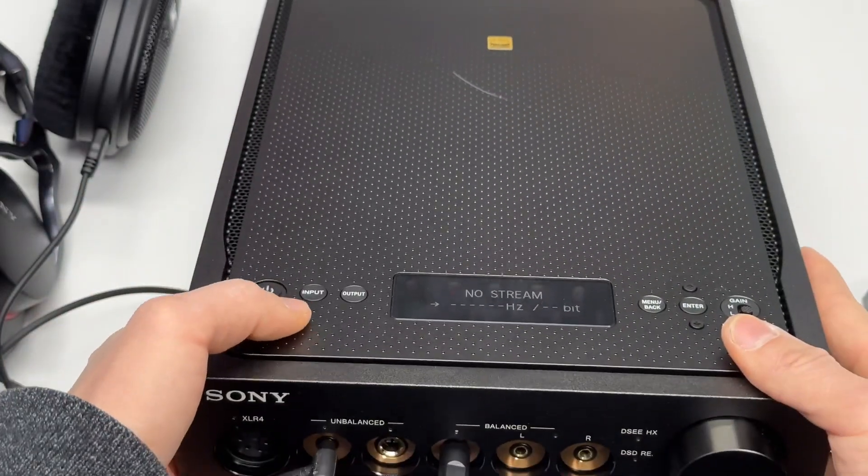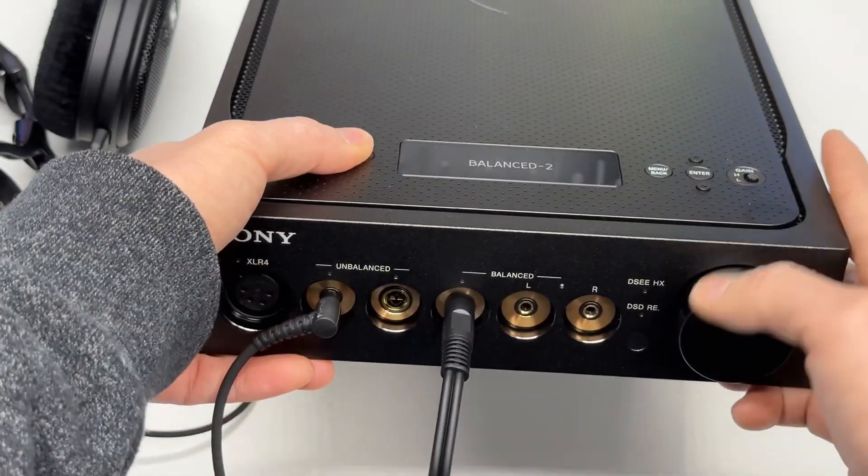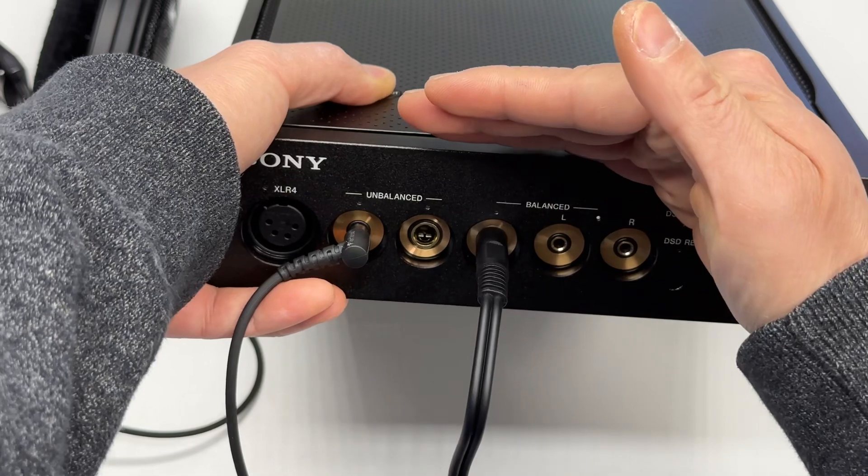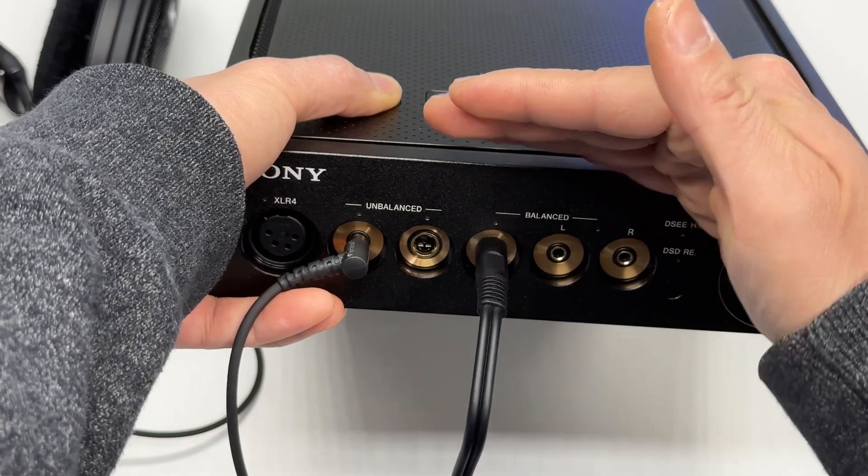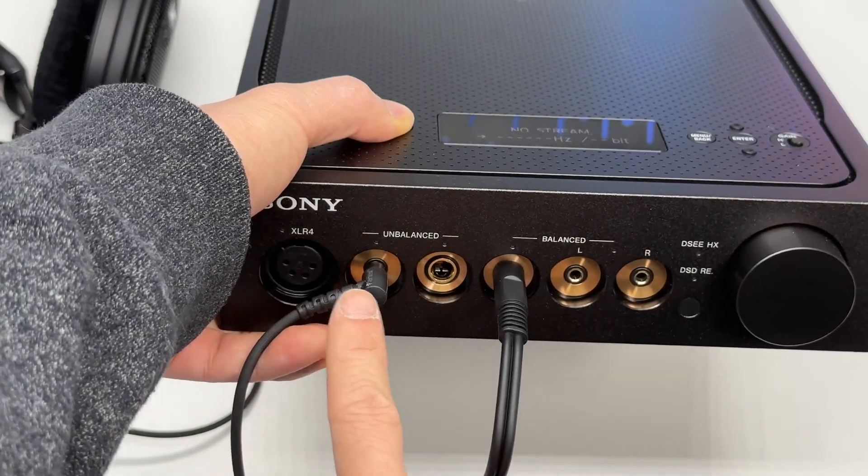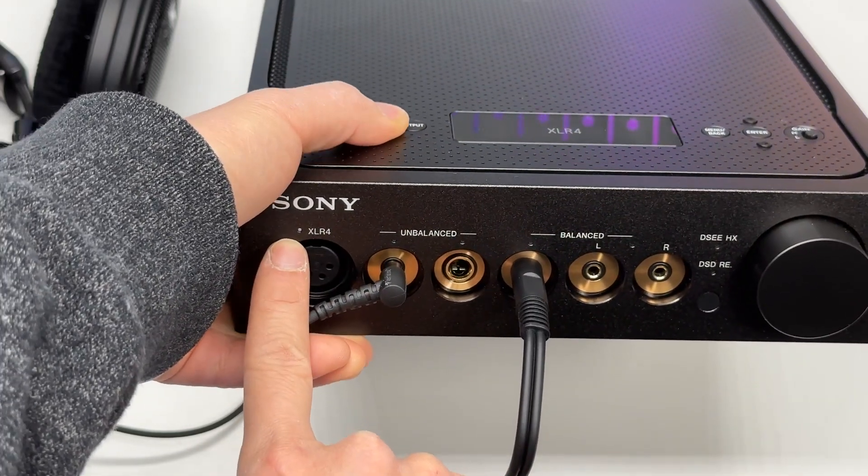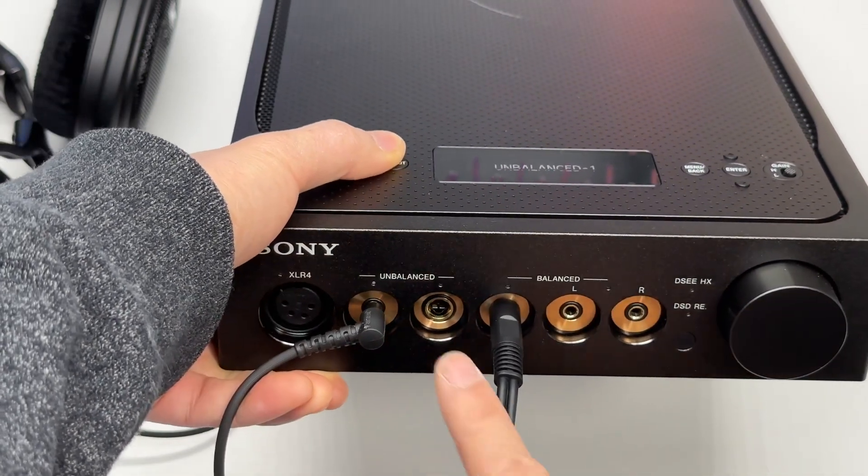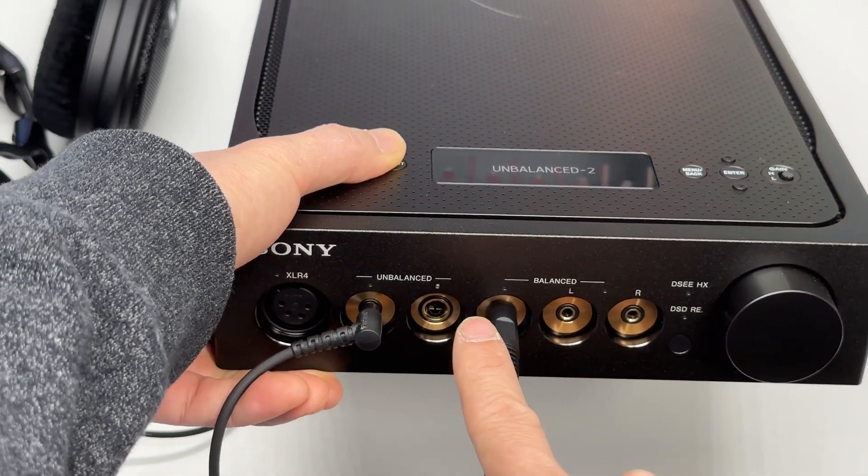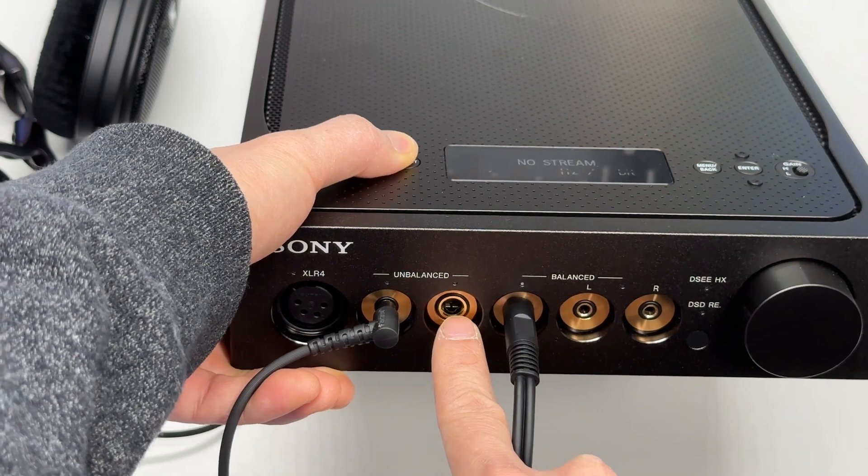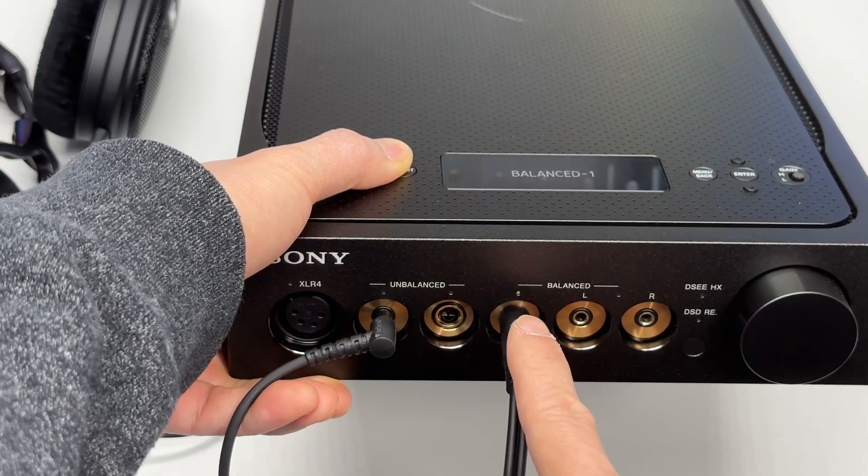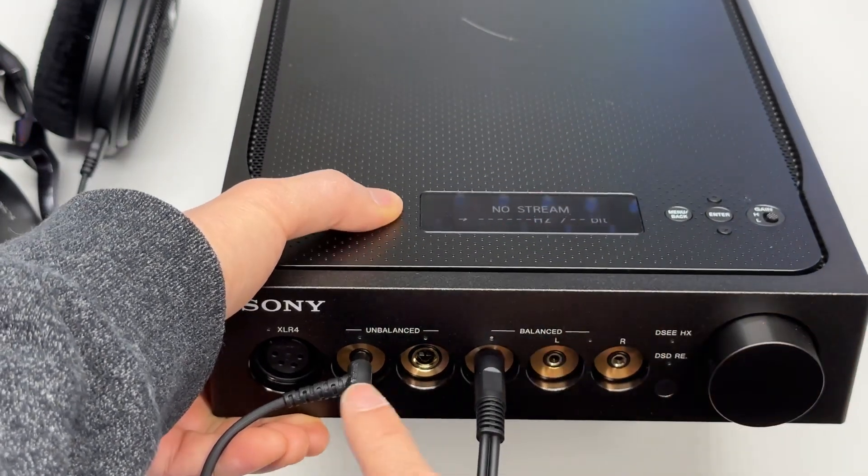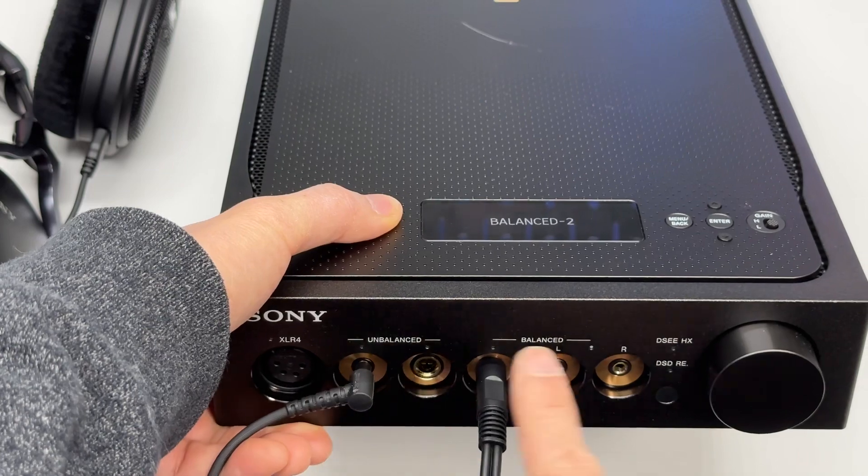So if I pick the output, there is a white indicator, unbalanced, the quarter inch, and it moves over. So it basically cycles through from this direction.